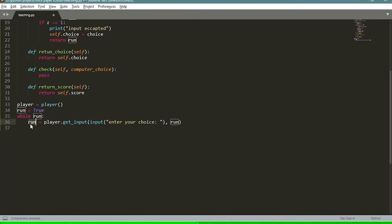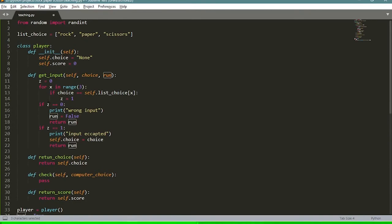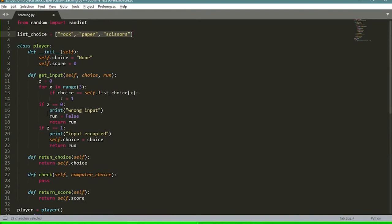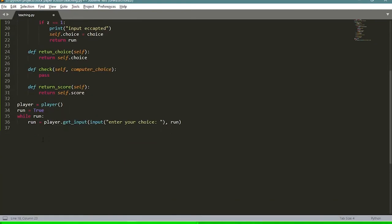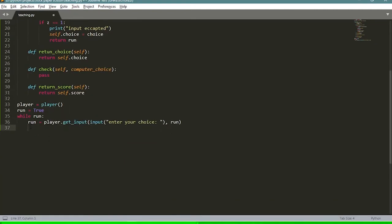Now we check whether 'run' is still true. If it became false, it means the user gave an input that wasn't part of the valid choices and they don't want to play anymore. If 'run' equals true, the player gave us an acceptable input. We then create a variable 'computer_choice' which will hold a randomly selected item from our choices list.